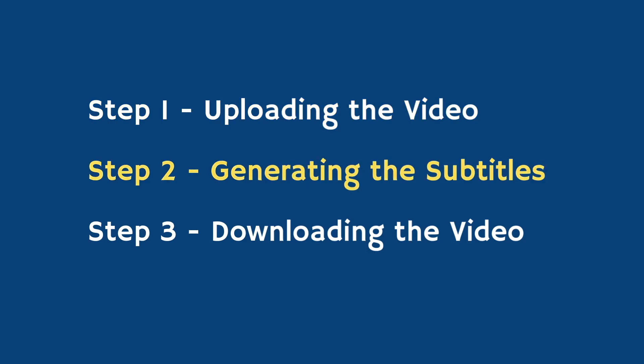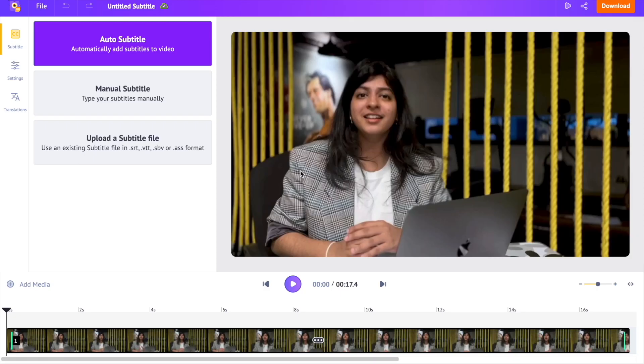Step 2: Generating the subtitles. You can see 3 different options to add subtitles.